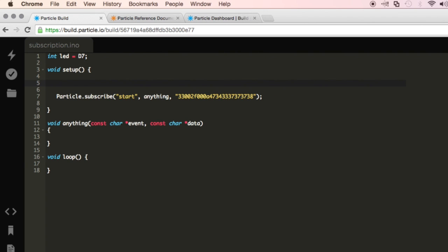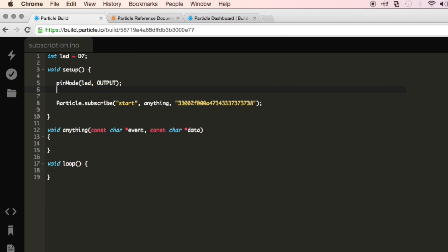And then, as always, I'll do pin mode, calling that variable I just created, LED, and then putting it as an output, because I want to write some voltage to this. And now, when I initially start up my particle photon, I don't want the light to be on. I want it to actually be off, so I'll call that LED again, and then I'll write a voltage of low, or rather, I'll write low voltage to pin D7.